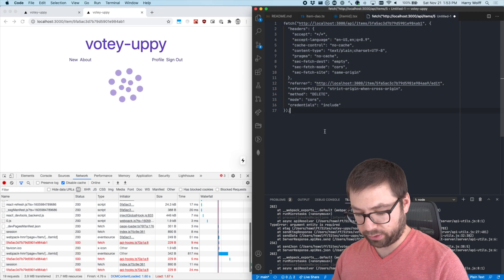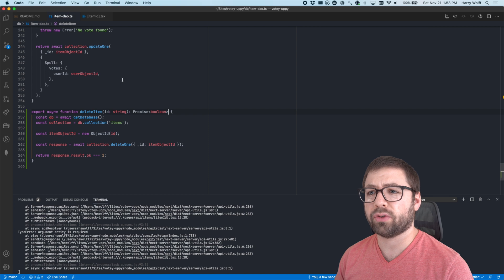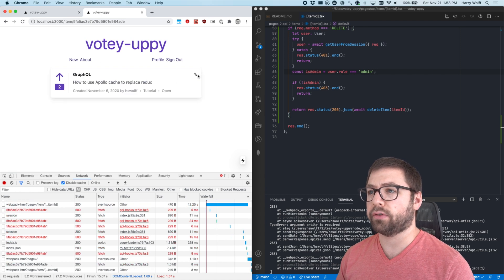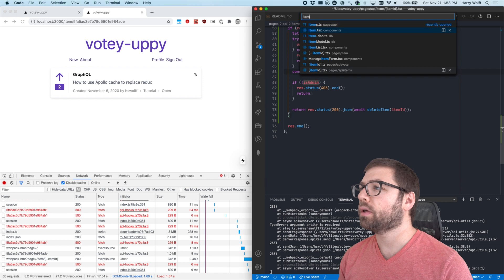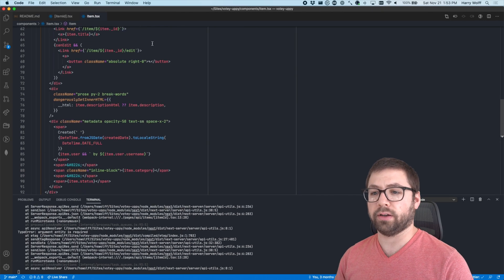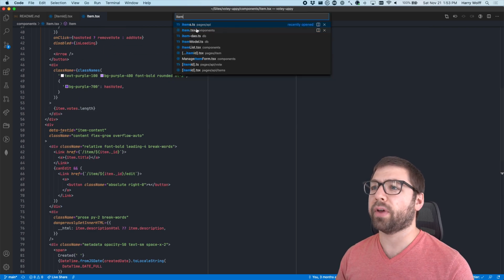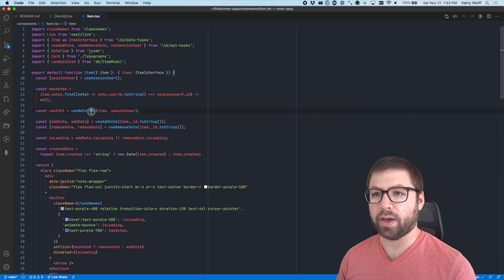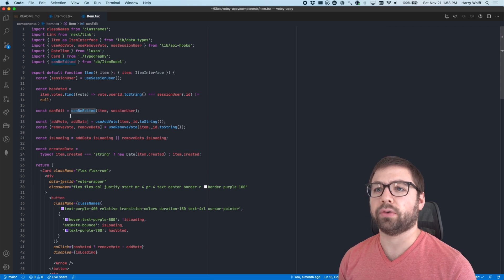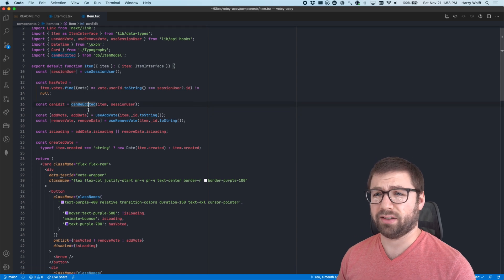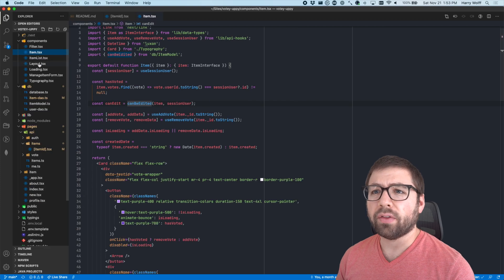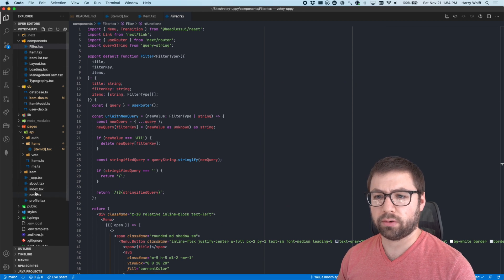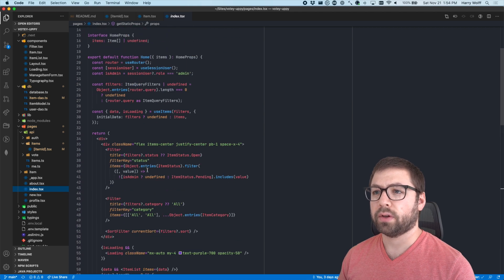So we have the database good and the endpoint good. What I want to do is add a delete icon here. Let's go into my item component — I need to rename things better because I find it a little confusing that I have items, item, item DAO. Anyway, I have my edit logic right here. canEdit can be edited. I actually want to know if this person is an admin, since only admins can delete things. I've already done this somewhere else — it's in the index page — isAdmin. It's session user role equals admin.